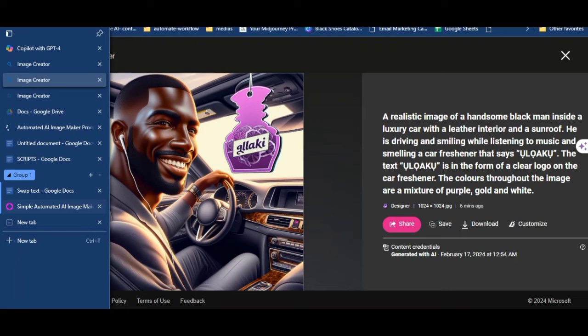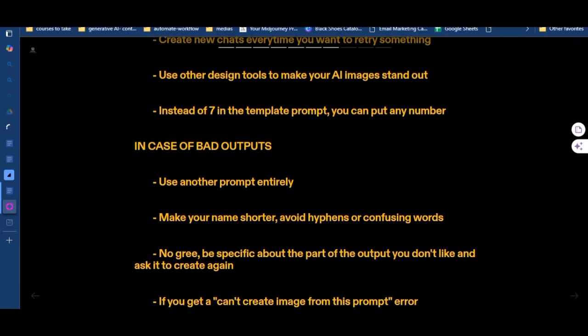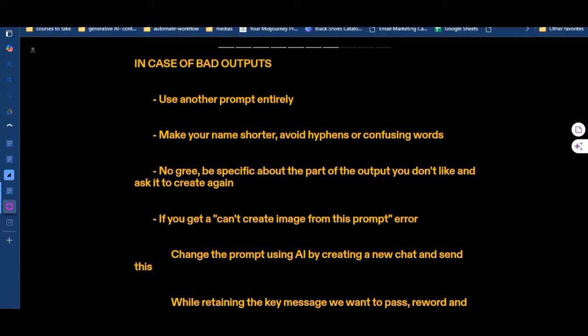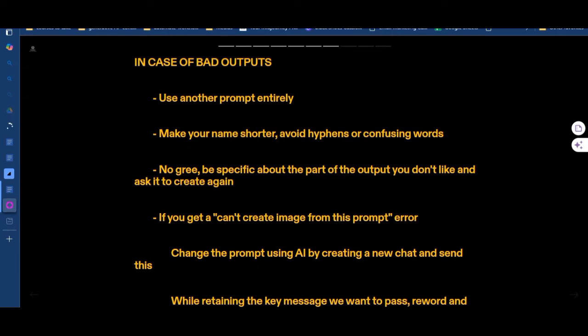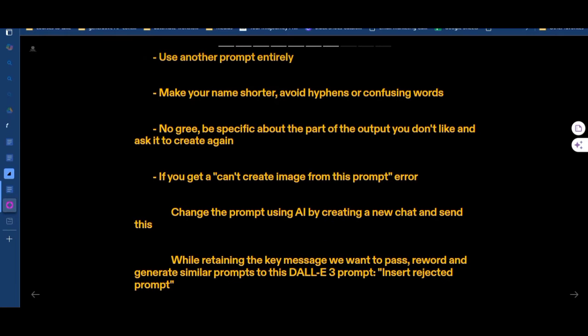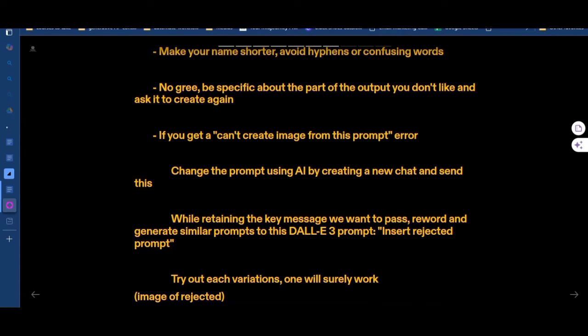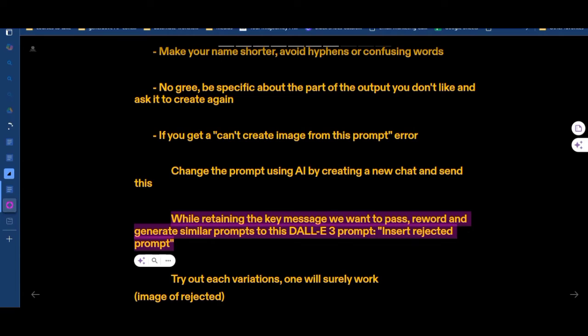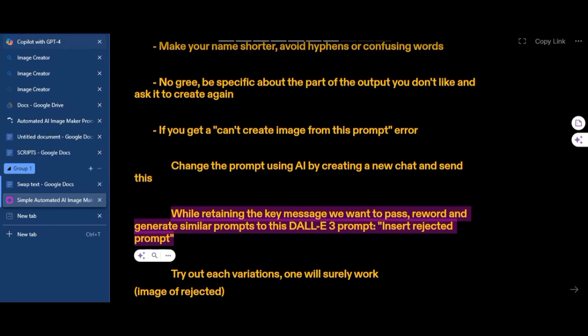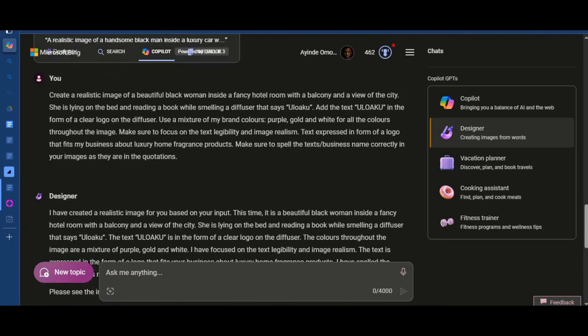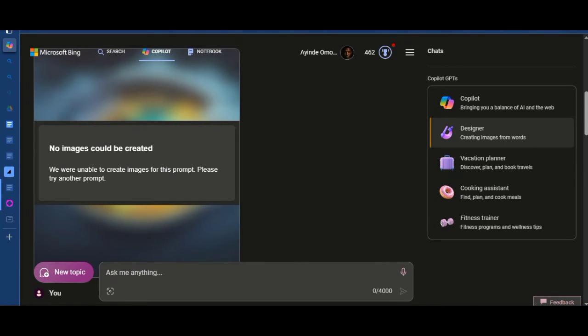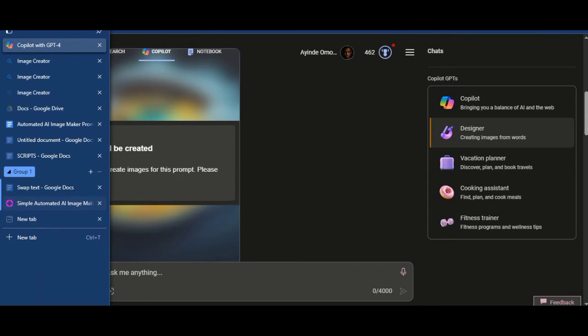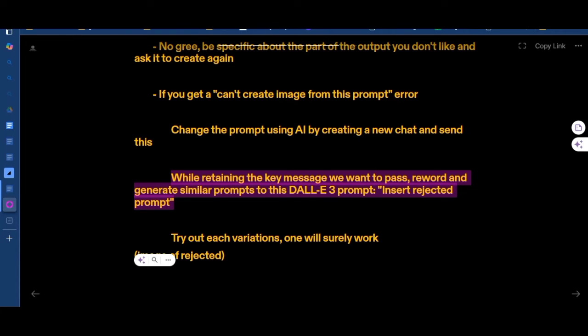When it's giving you bad outputs, be specific about the part you don't like and ask it to create again, or start again entirely. If you get a 'can't create image from this prompt' error, you can tweak the prompt using AI — create a new chat and use this particular prompt: 'reword and generate similar prompts while retaining the key message.' Insert the rejected prompt where the quotation marks are, then try each variation — one will surely work.